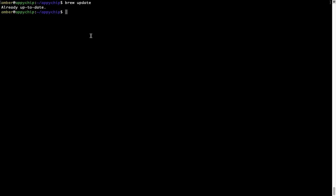Now to install the app, let's run the brew install command. Note that if during installation you are prompted to enter a password, enter your Mac user's password to continue.